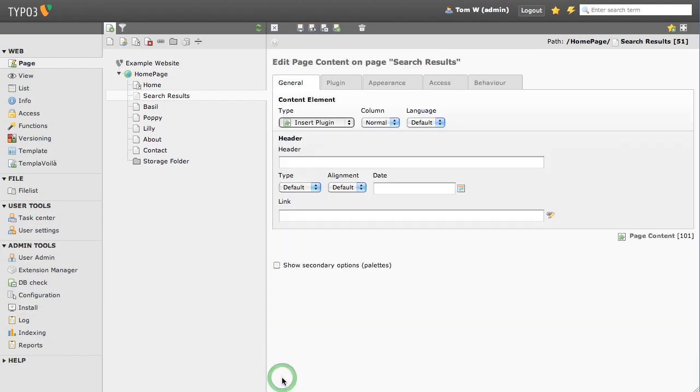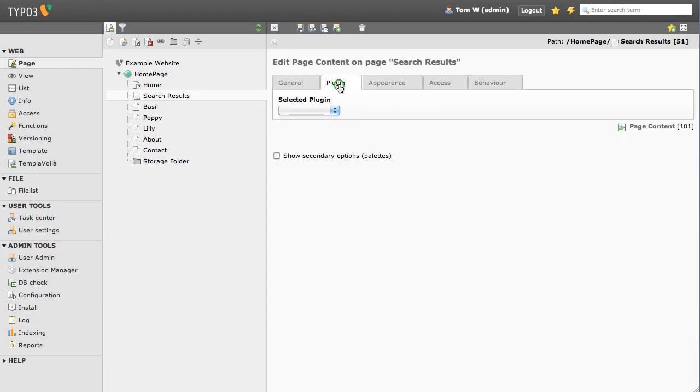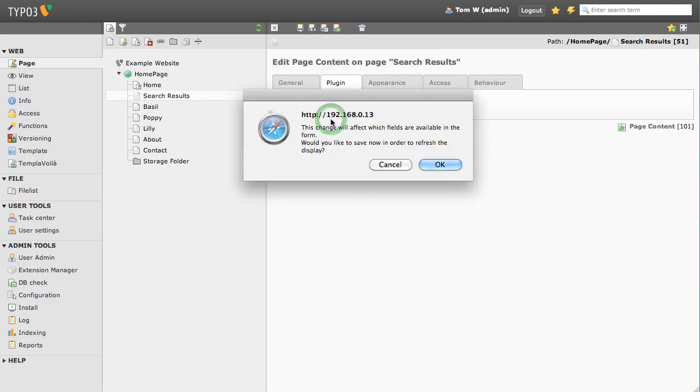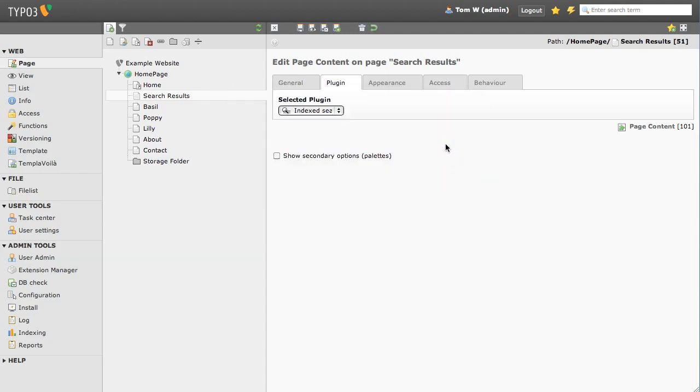Select general plugin. Now select Index Search from the dropdown. Save and exit.